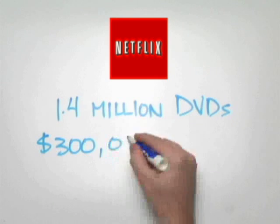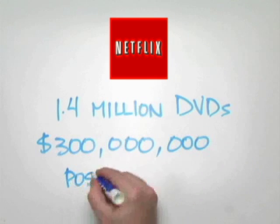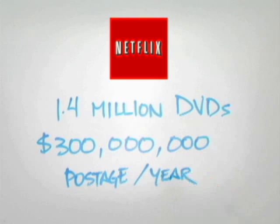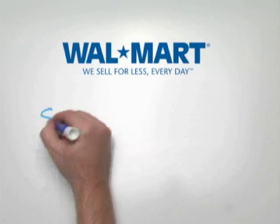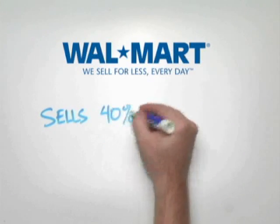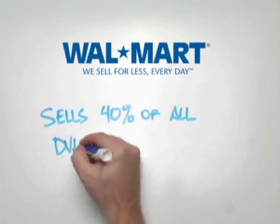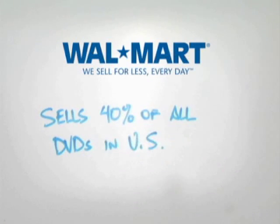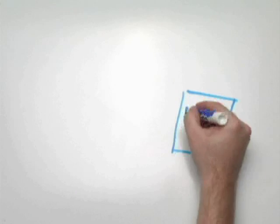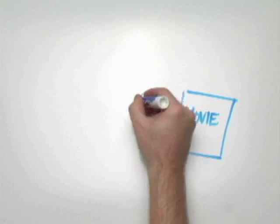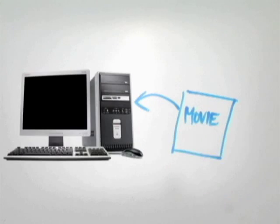Netflix currently mails 1.4 million DVDs every day. They're going to start sending their movies over the Internet. Walmart accounts for 40% of all DVDs sold in America. They're going to start delivering movies over the Internet, too.